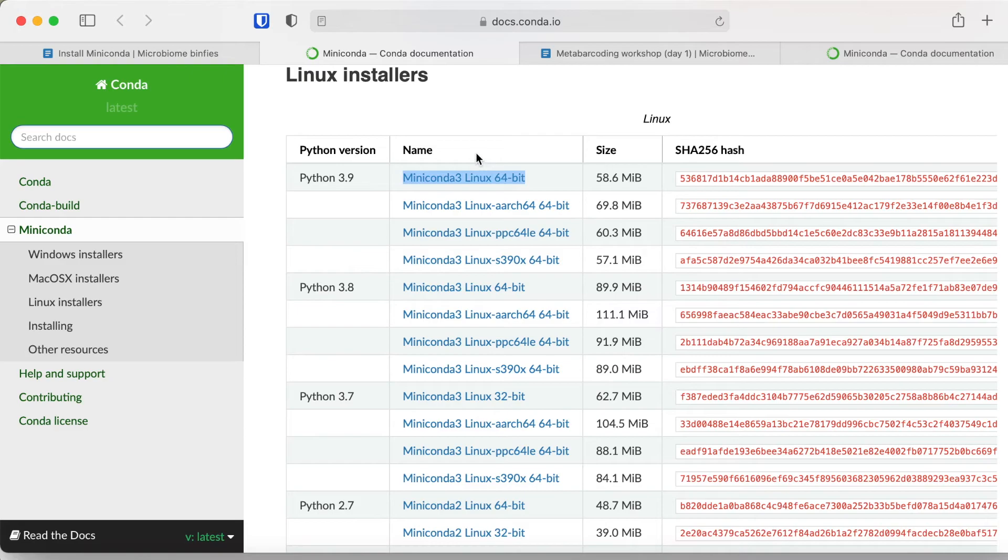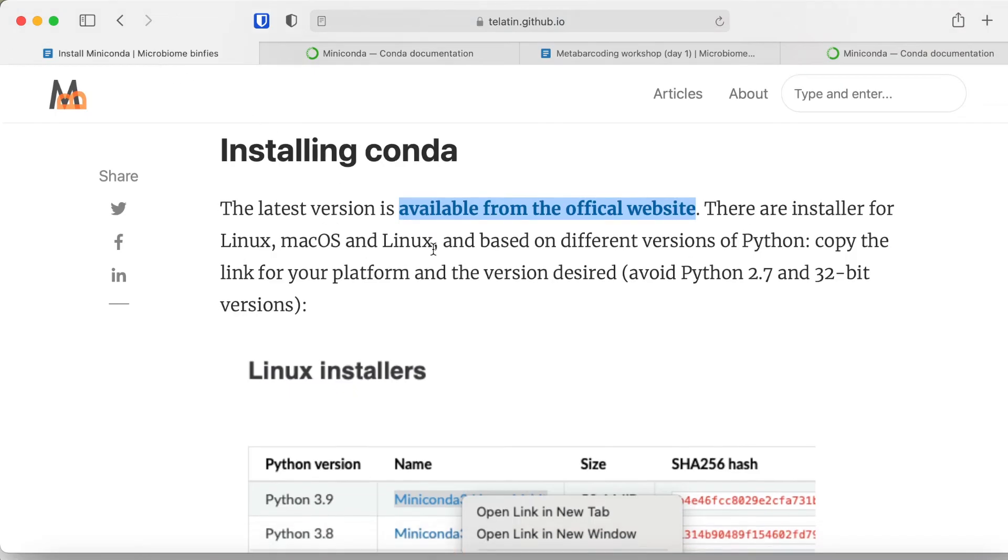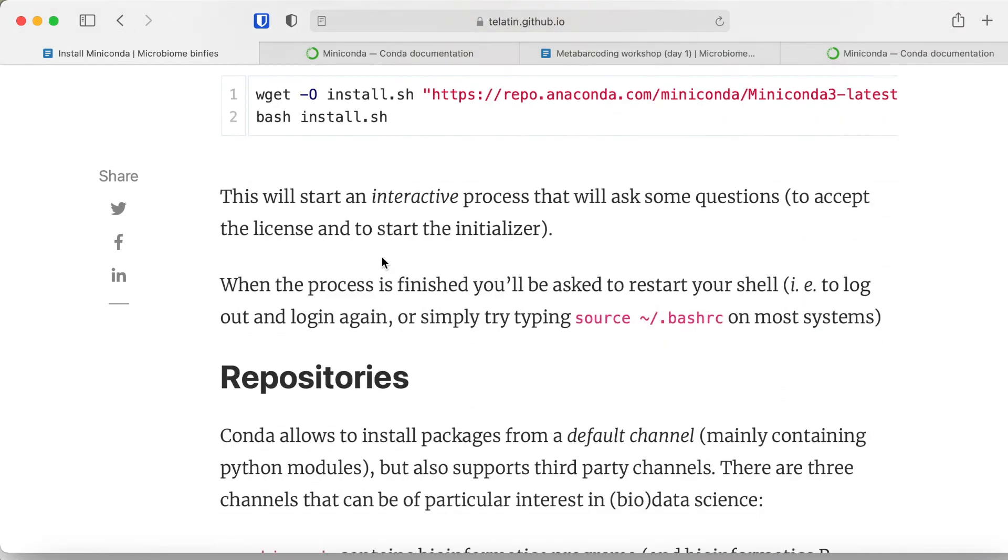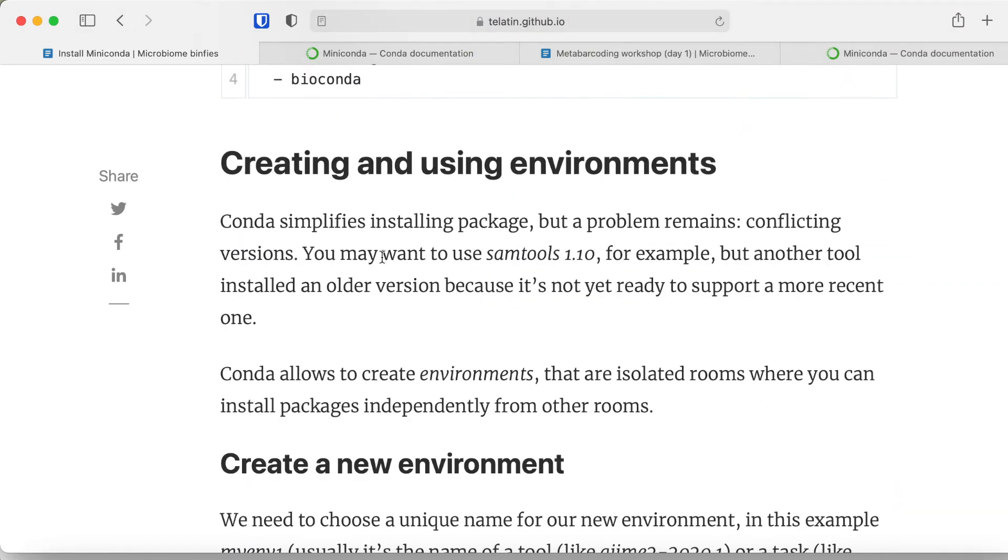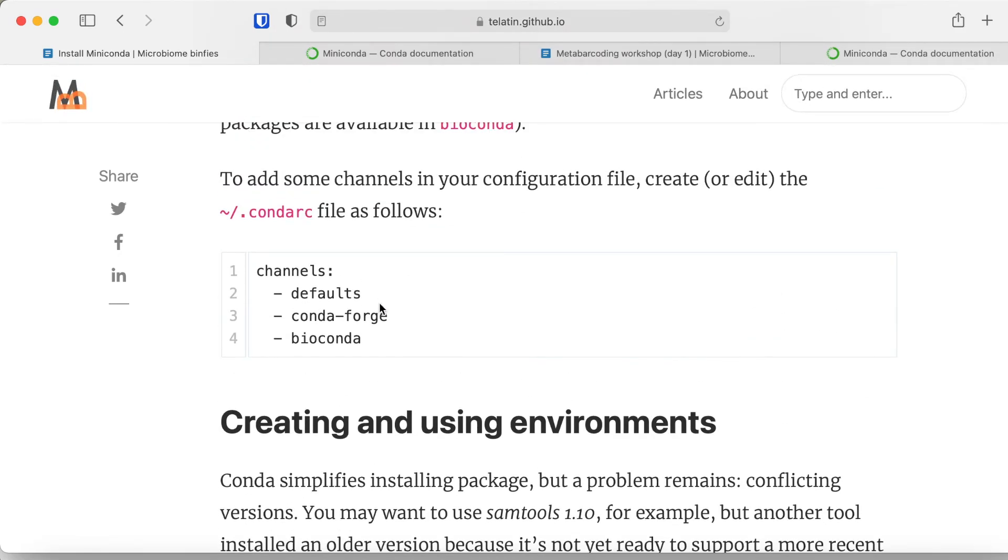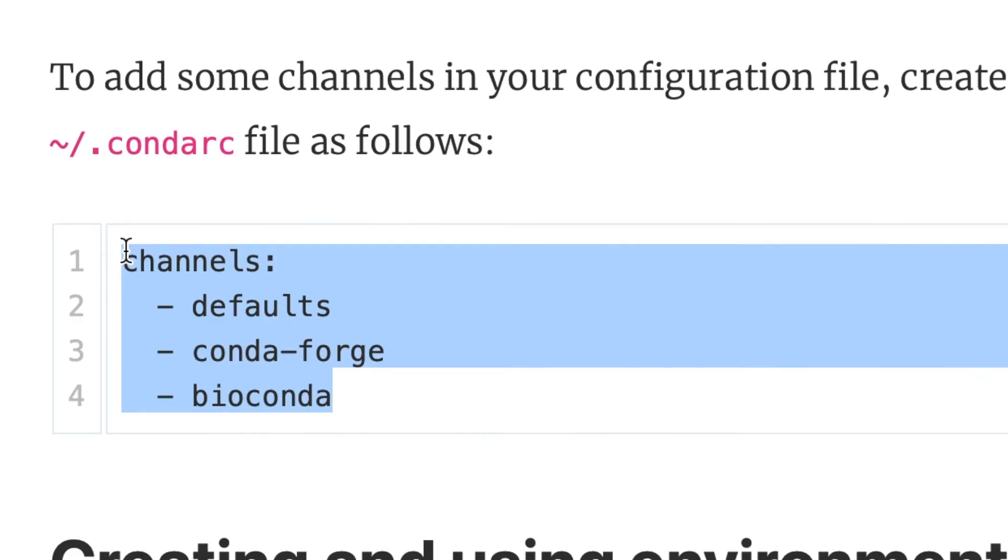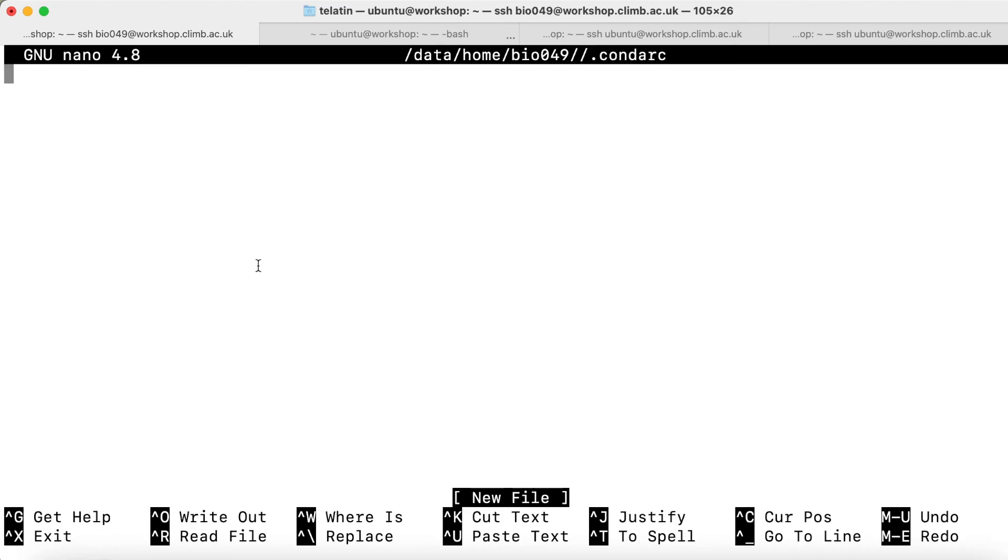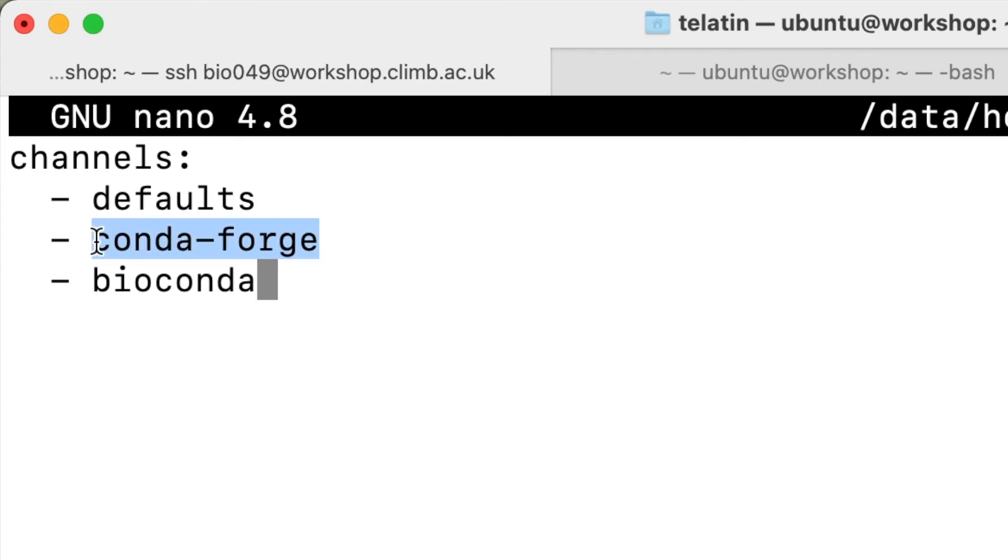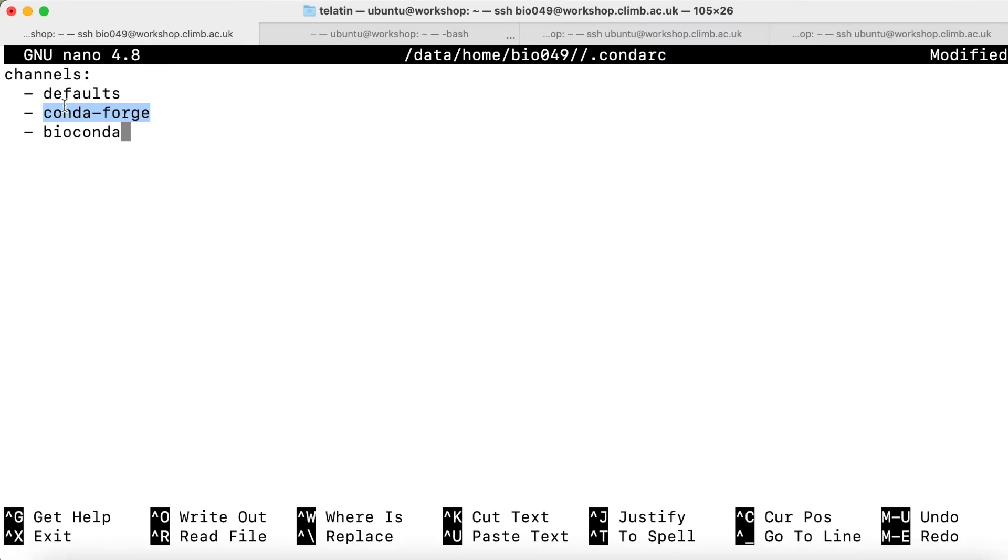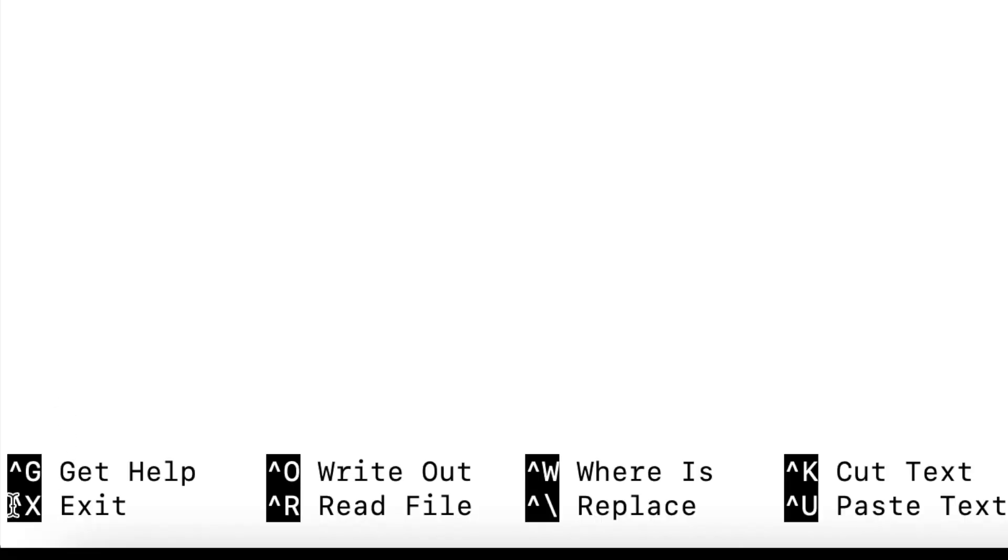In the notes on the website, you will see that there is an example configuration, which is the default channels to use when to look for packages. You should put defaults as the first, and then maybe conda-forge. Sometimes BioConda can also save time, but of course the more channels you have here, the longer it will take to look for packages, so it's up to you. I can be happy with defaults and conda-forge alone. Remember that these are spaces and not tabs. When I'm done, I can control X to exit.